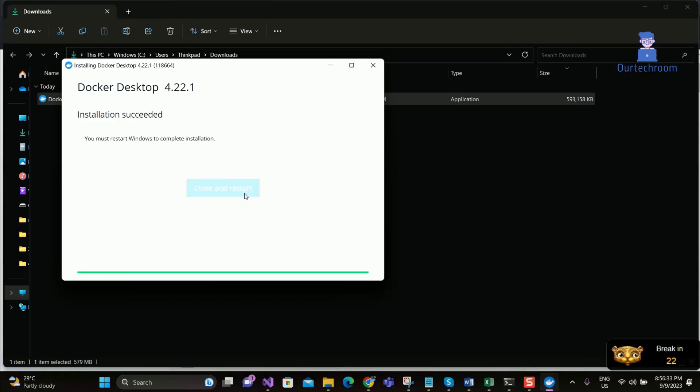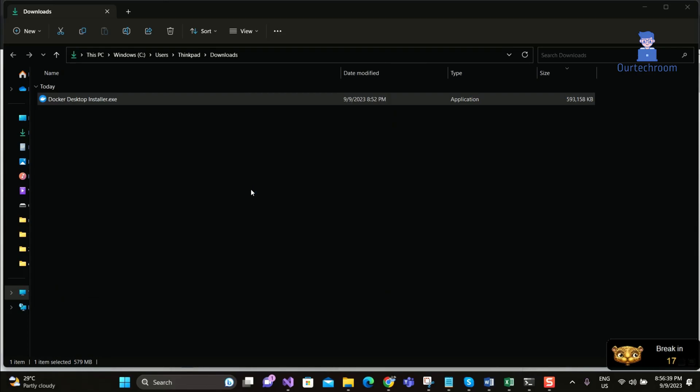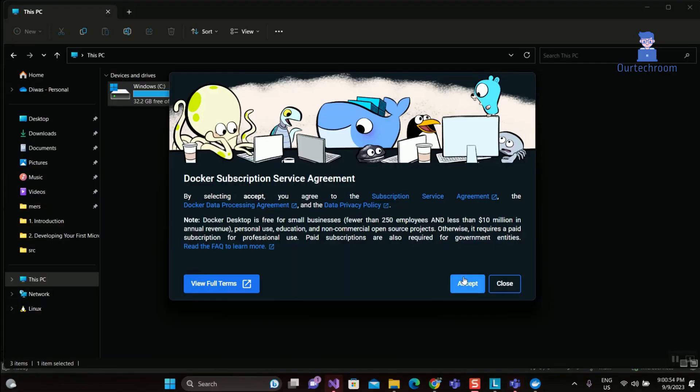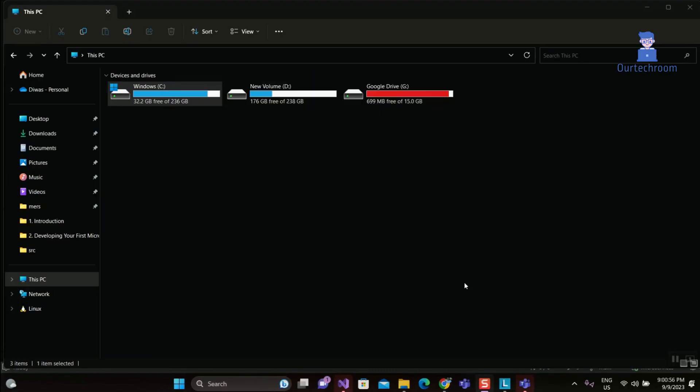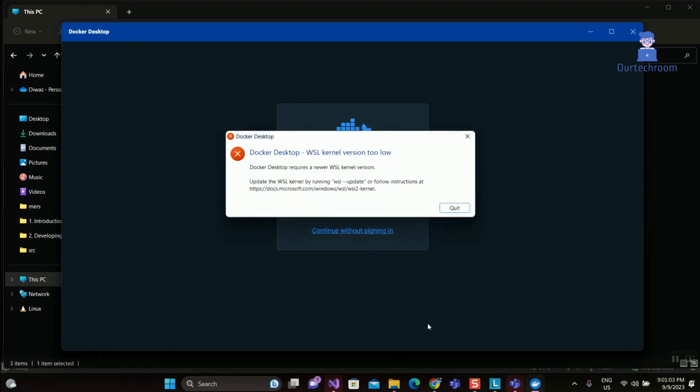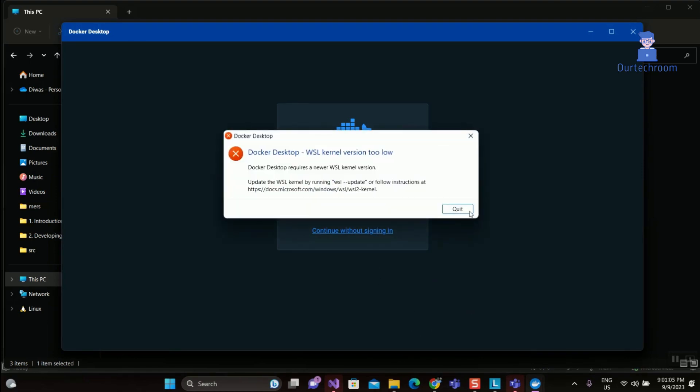Click on the Close and Restart button as shown here. Wait for some time and you will get this screen. Click on the Accept button. If you get this screen, click on the Quit button. Now we have to open Command Prompt and run the WSL update command.